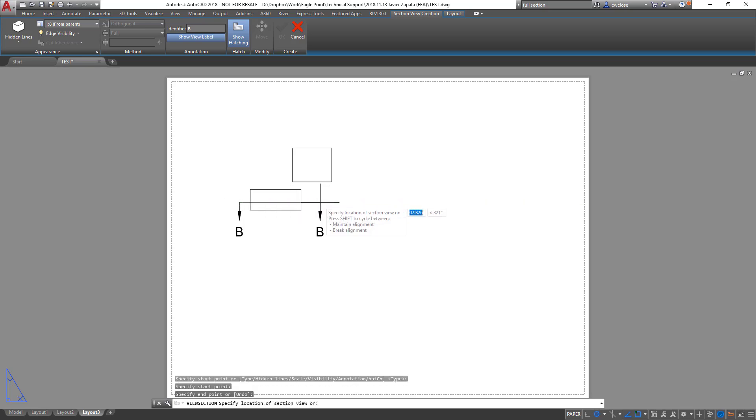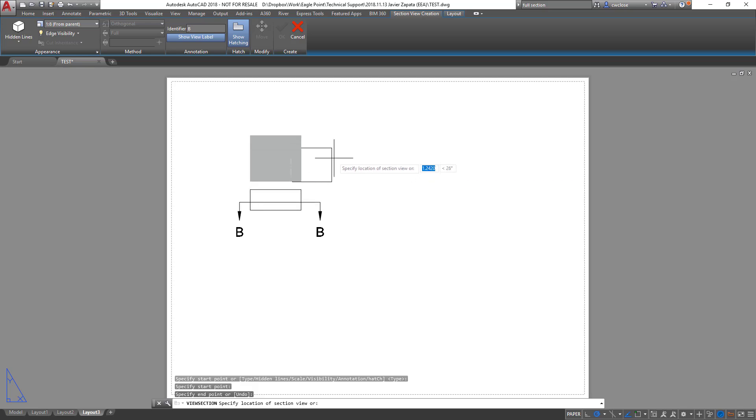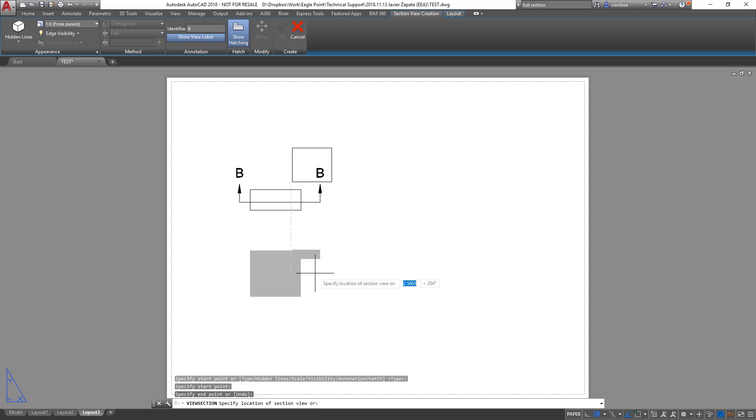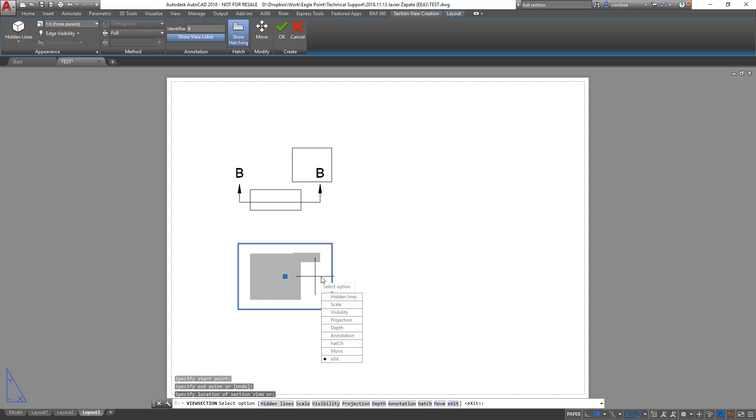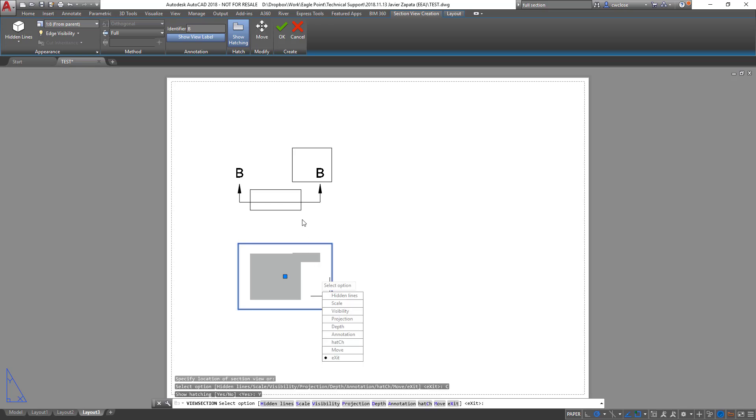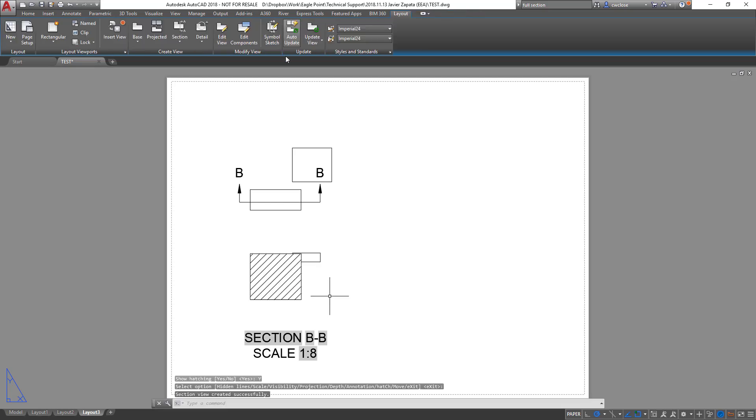So I'll draw that, but I want the section to be pointing up that way. And then I will place the section. If I want a hatch option to show hatching, I'll turn that on, and then I'll finish.